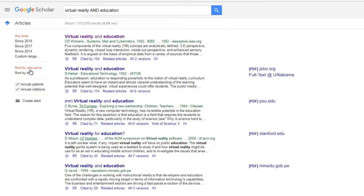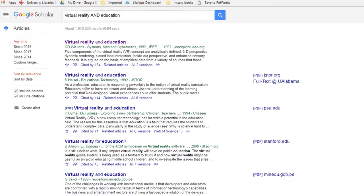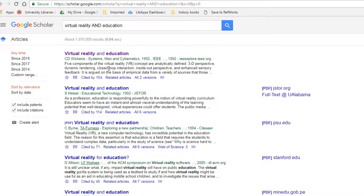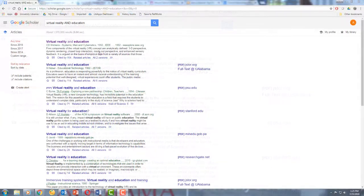That's actually good, but for something like virtual reality, we'll probably want fairly recent articles. This article at the top is from 1992, and therefore maybe just a bit too old. So we can refine our search by date.